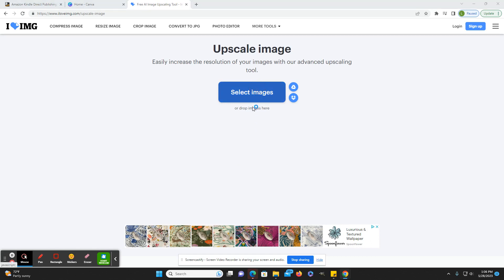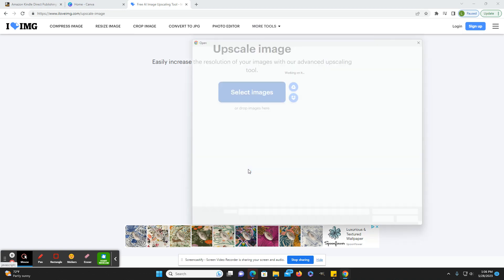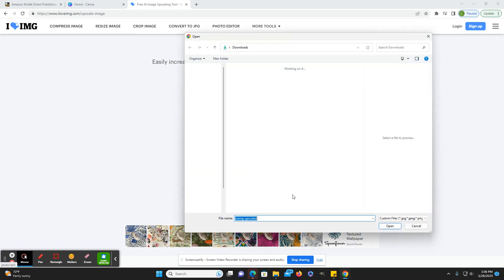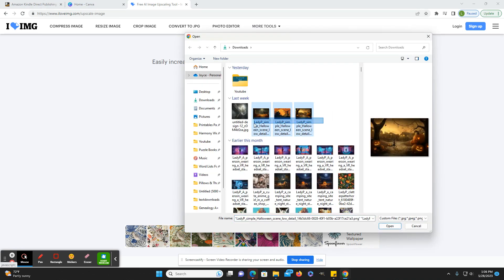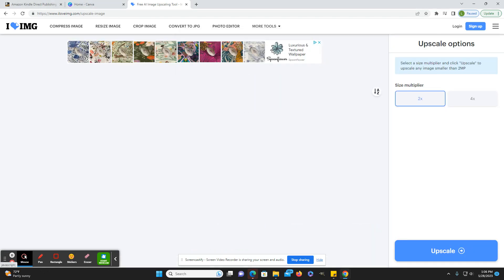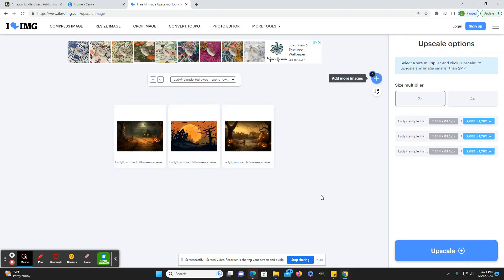So all you do here is just select the images that you want to upscale. I guess I'll just upscale these Halloween images. I'm not sure if I'm even going to use them, but just for the demonstration. So these are just some Halloween backgrounds.